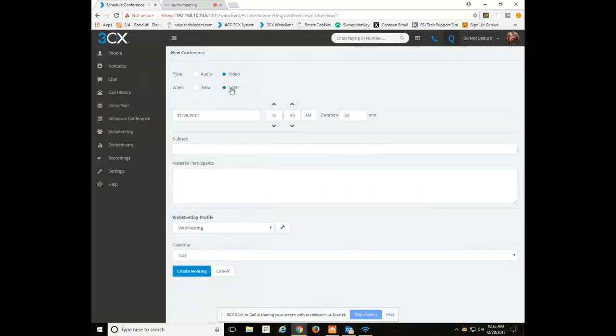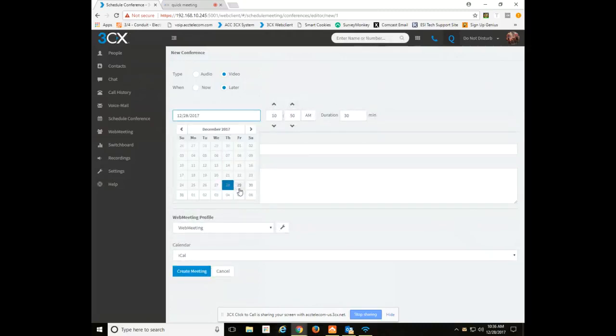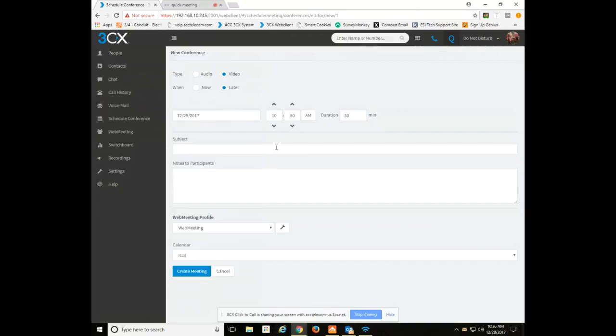When you do later, you need to choose a date, time, and duration. So for this example we will choose tomorrow 10 o'clock a.m., duration of 30 minutes.